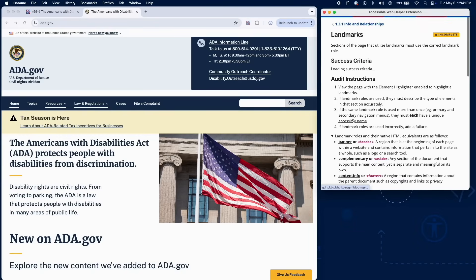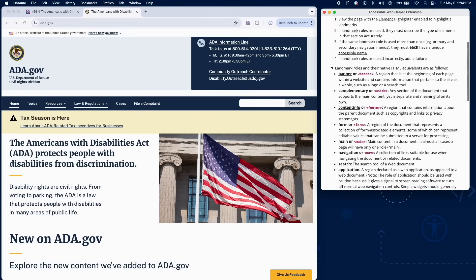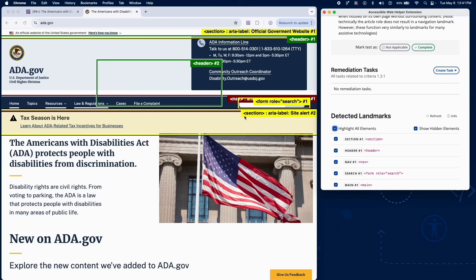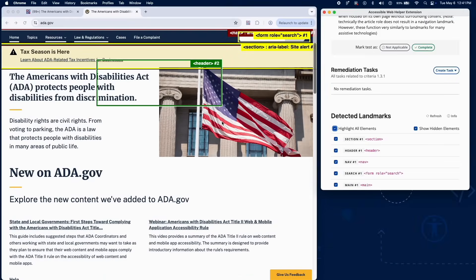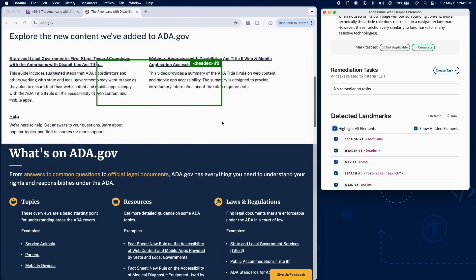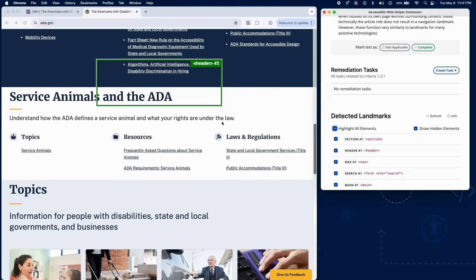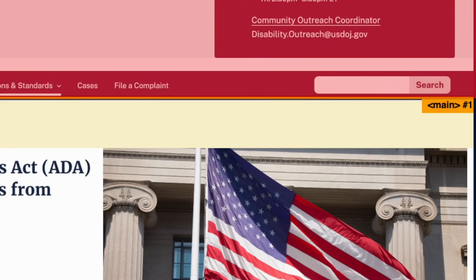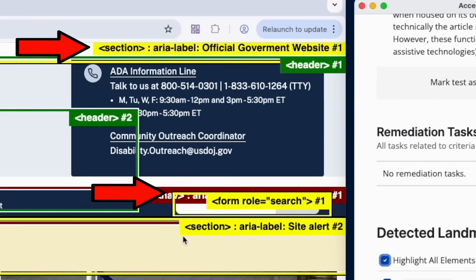Next, verify that landmarks are properly used. Use the element highlighter to identify landmark roles. Ensure each landmark accurately describes its section, like navigation or primary content. Confirm there is exactly one main landmark per page. Make sure the main landmark does not include repeating content like navigation or footers. If multiple landmarks share the same role, make sure they have unique accessible names.